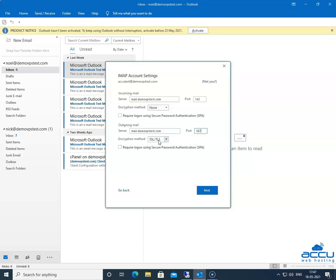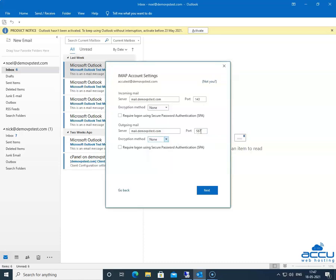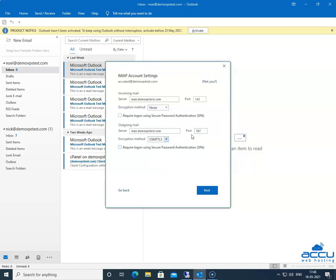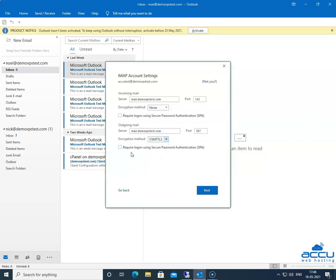In the Encryption method: if you have entered 25 in the Port field, then you need to select None from the drop-down list. If you have entered 587 in the Port field, then you need to select the StartTLS option. Since we have entered 587, we are going to select StartTLS as the encryption method. Do not tick the box for 'Require logon using Secure Password Authentication (SPA)' — only tick it if your ISP requires it.